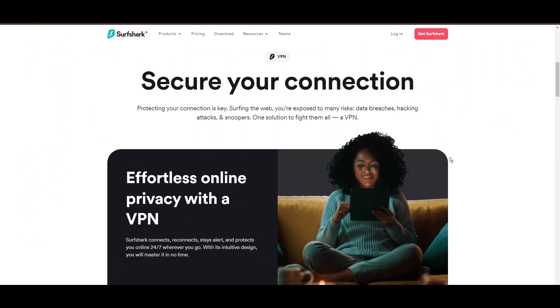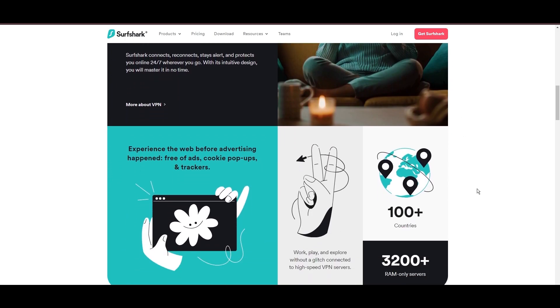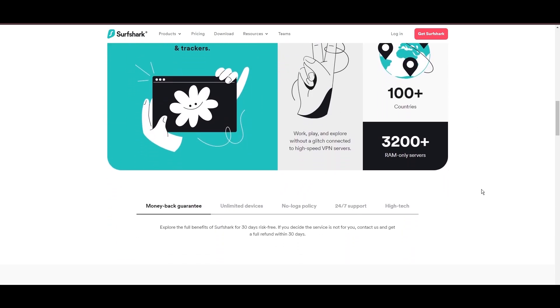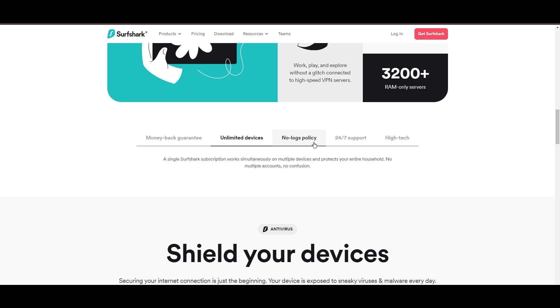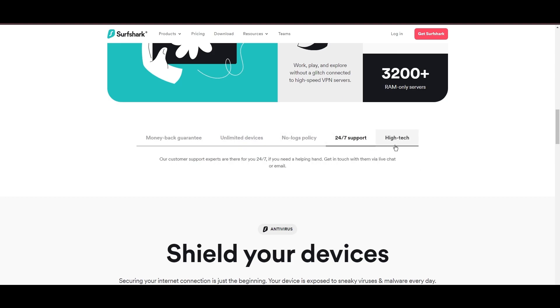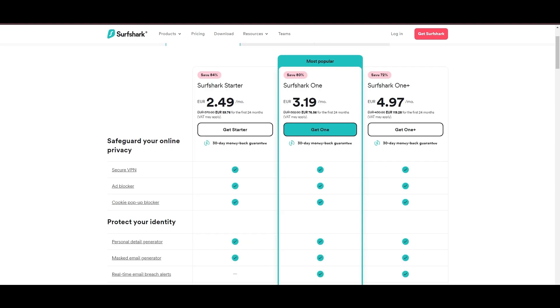Surfshark emerges as a prime VPN choice for subscribers of MyRepublic and beyond, notably for its unlimited simultaneous device connections. Based in the Netherlands, Surfshark boasts an impressive array of 3,200 servers across 100 countries, ensuring unrestricted access with MyRepublic to streaming services and online content globally.